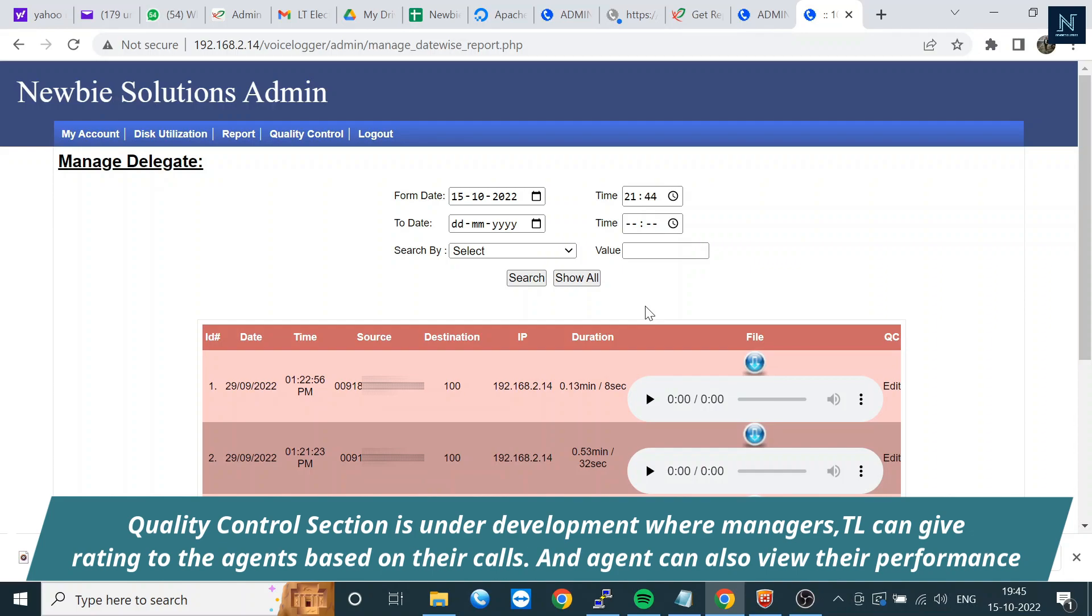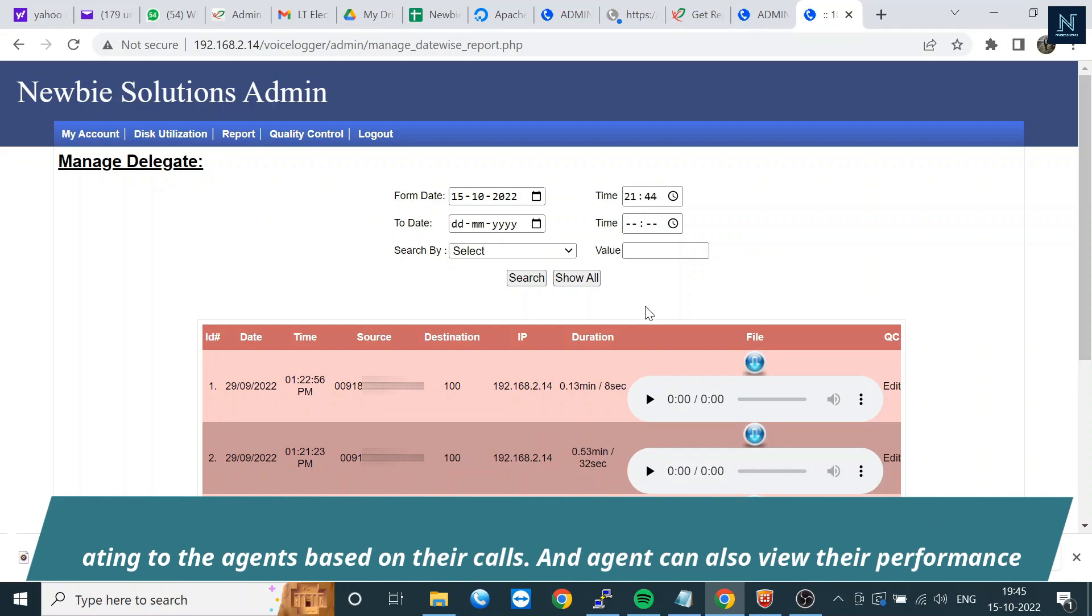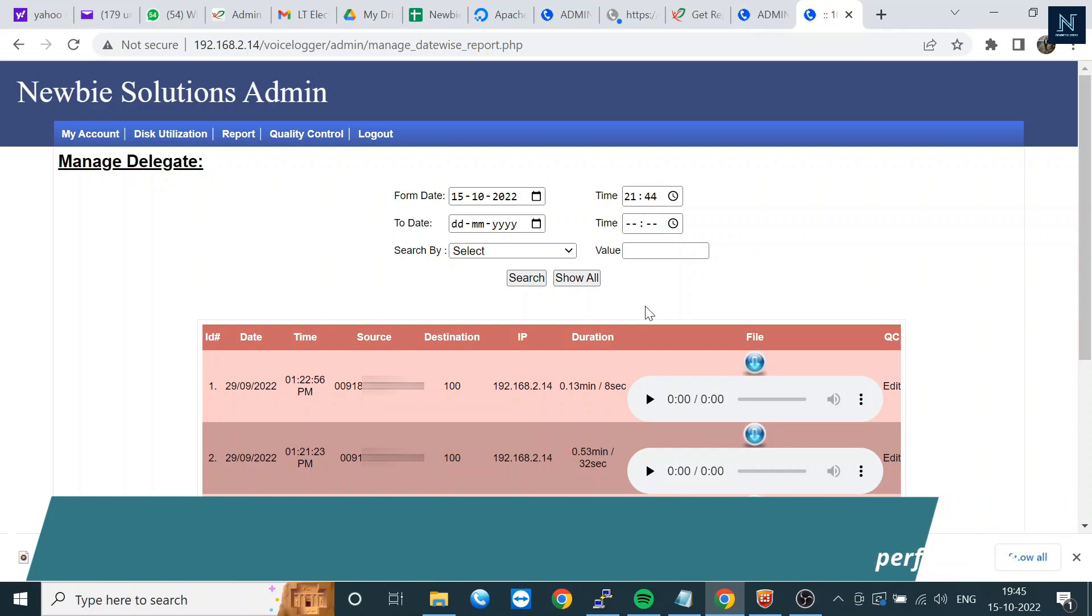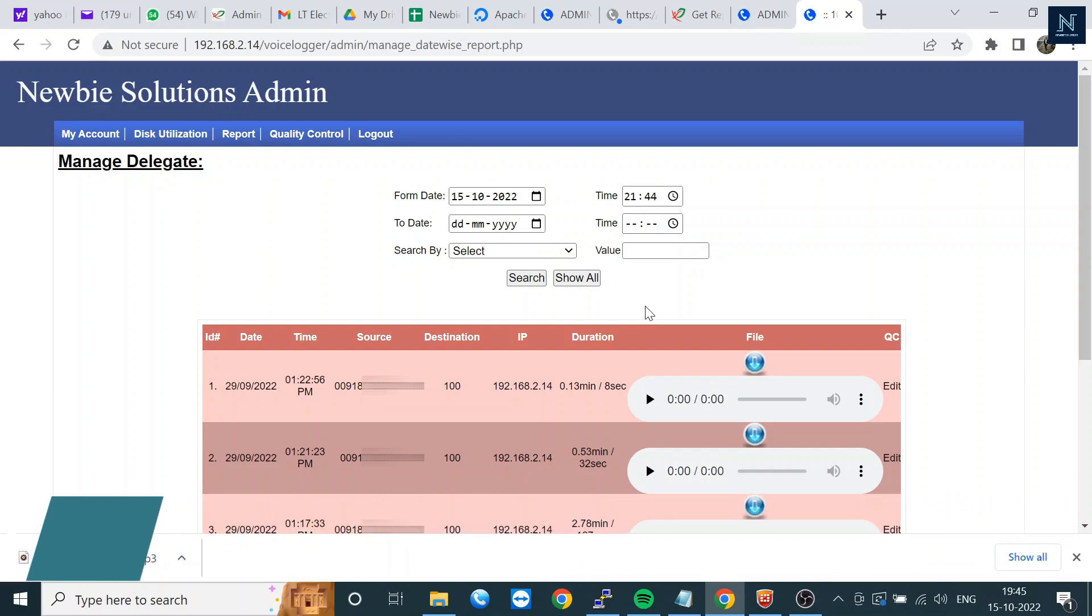You can also reassign to the team leader for review. For example, an agent might say we took a perfect call but you rated me three, please review it. That is also possible here.